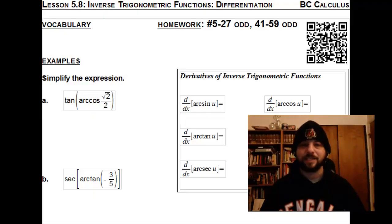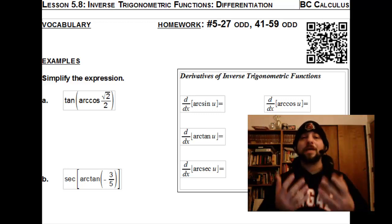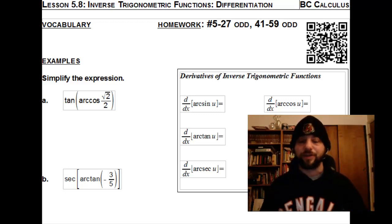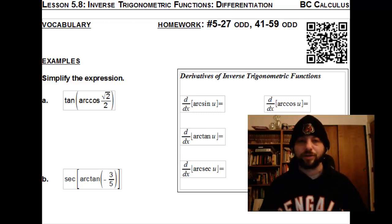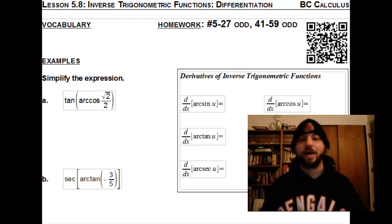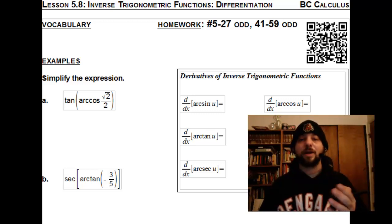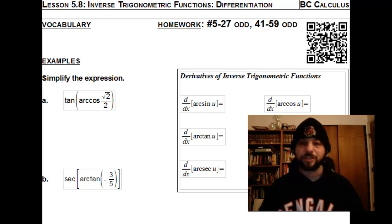In Lesson 5.8, Inverse Trigonometric Functions Differentiation, we'll begin by reviewing the concept of what an inverse trig function is. We'll follow that up with a few examples of where we actually use inverse trig functions to find other elementary trigonometric functions, and then we'll follow that up by learning the derivatives of these six inverse trig functions.